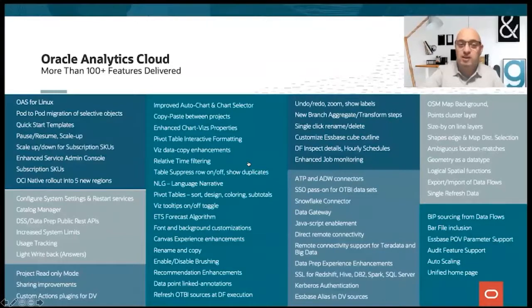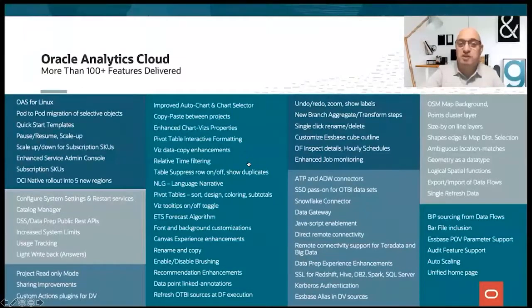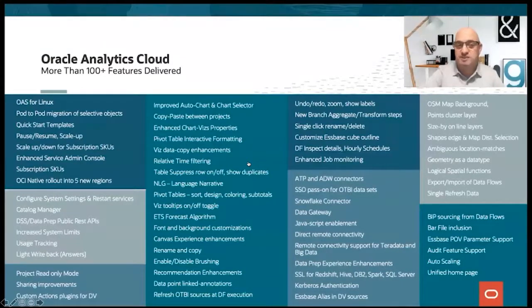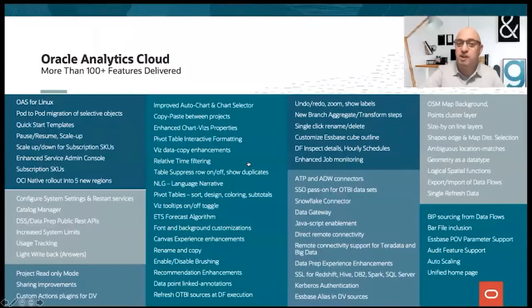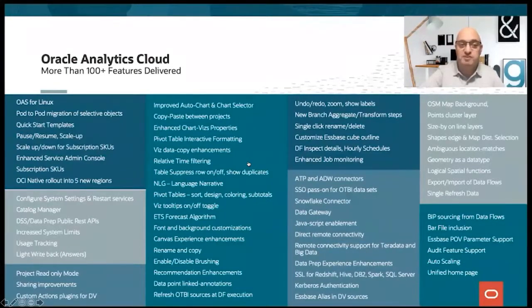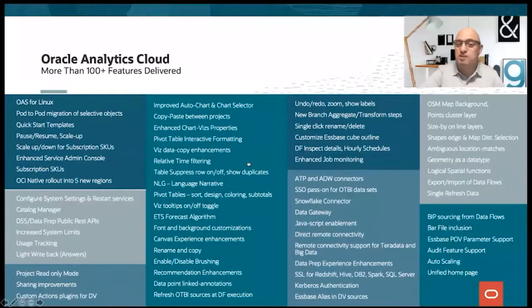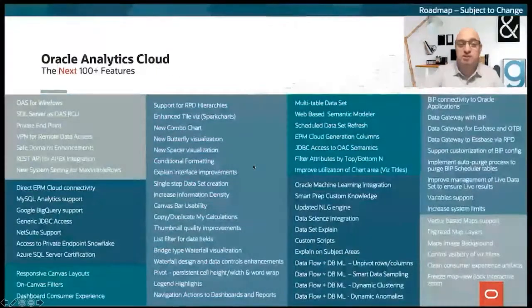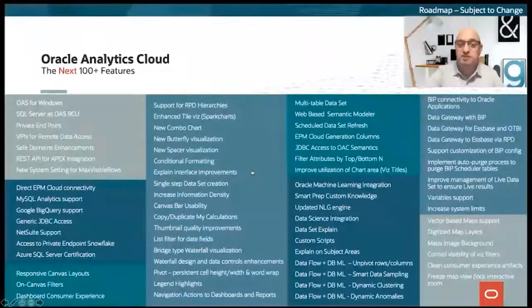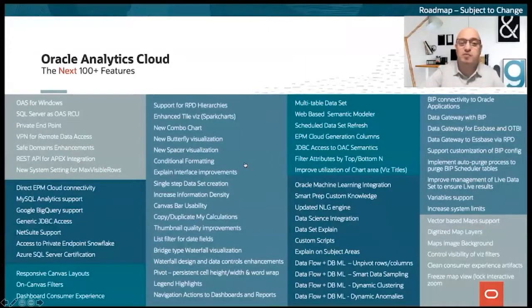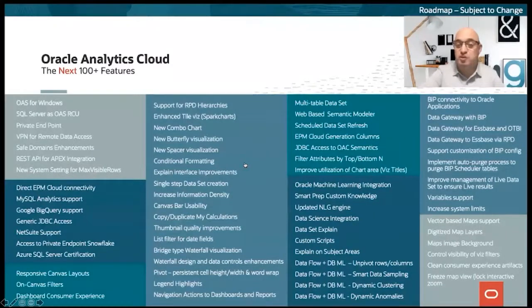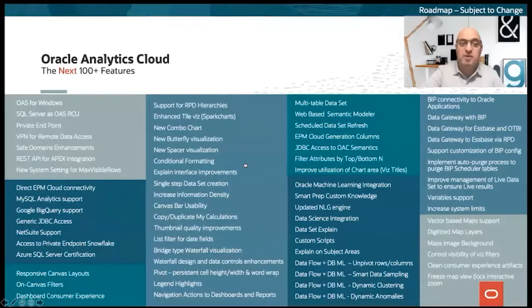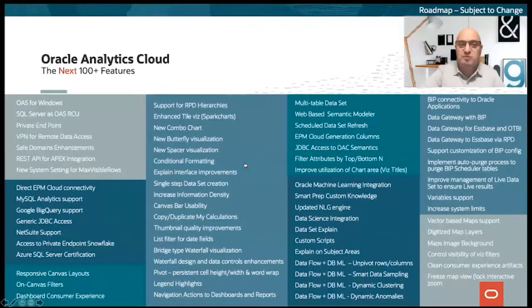Over the last year, we introduced more than 100 new features into Oracle Analytics Cloud. Anything from connectivity, new visualization, advanced analytics, increased performance and scale, and enhanced security. One notable addition was the introduction of Oracle Analytics Server for Linux. But we have not come here to talk about what was already delivered. What we really want to talk about is some of the next 100 plus features that will be coming to the product.